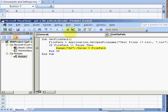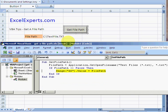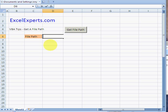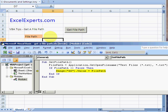And then what it's going to do is—I'll just clear this—it will put the value of the file path in range D6. There you go, and that's how to get a file path.